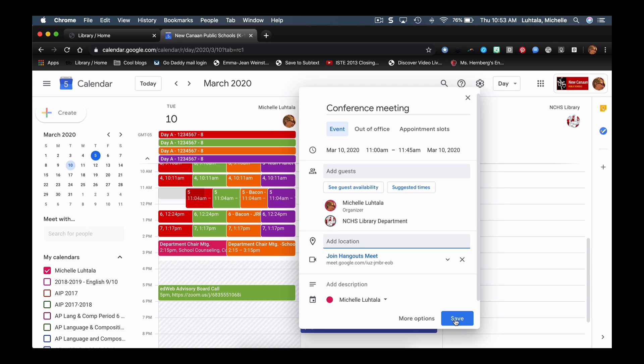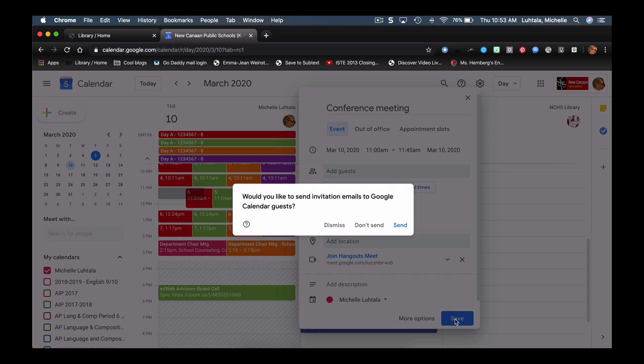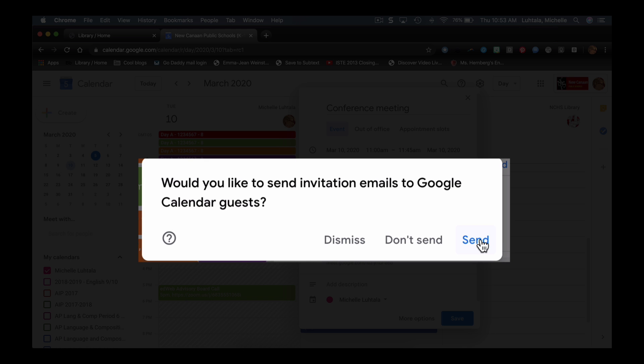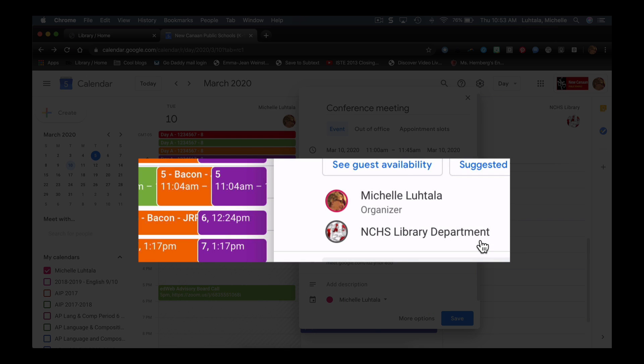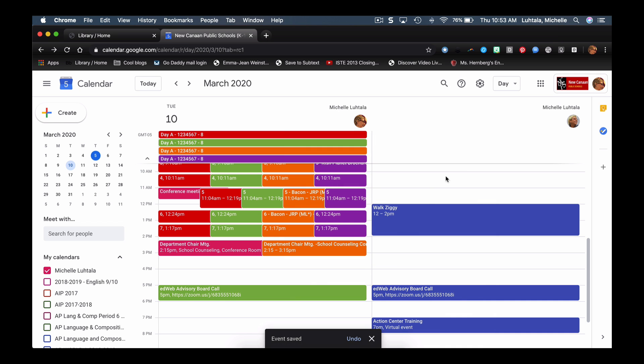And I'm going to save it, and it's going to say, do I want to send an invite to my guests? And I'm going to say yes, I want to send an invite to my guests. Okay, good.